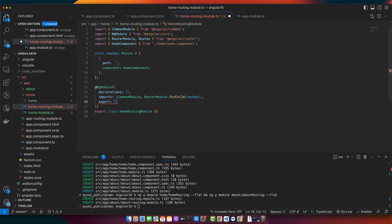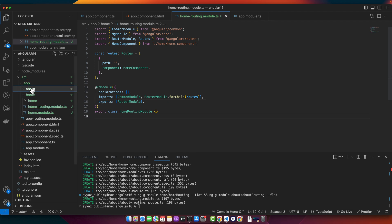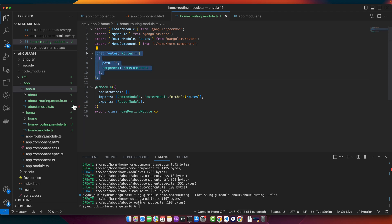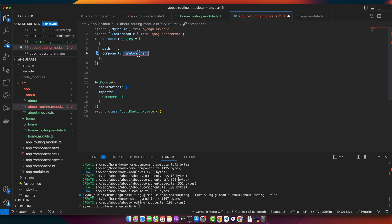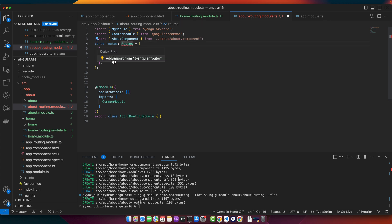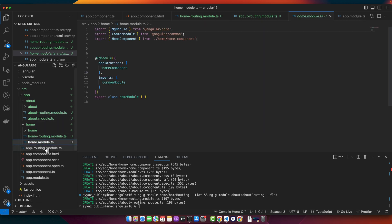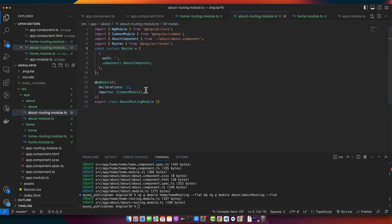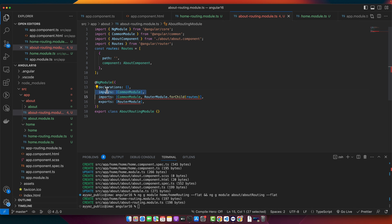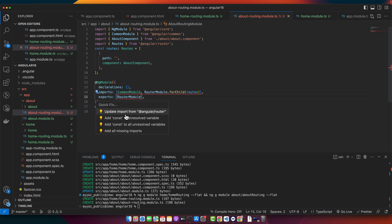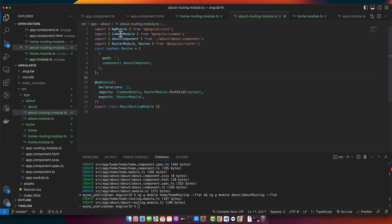Now export the RouterModule we just configured. Then open the about routing module and do the same thing — copy and reuse the structure, but replace HomeComponent with AboutComponent. Import and export the same way. We're using RouterModule.forChild() because these are child routes — they will be merged with the routes from our root routing module.